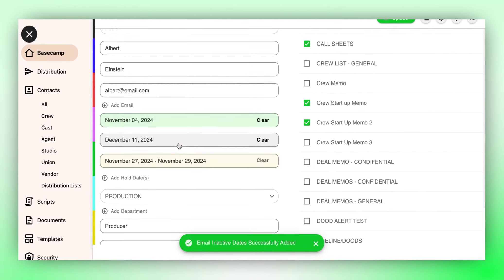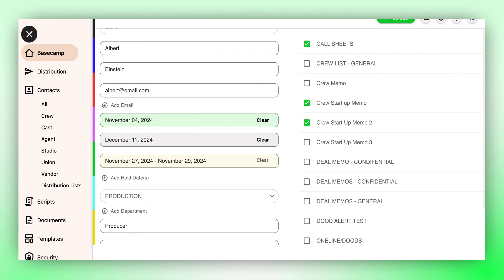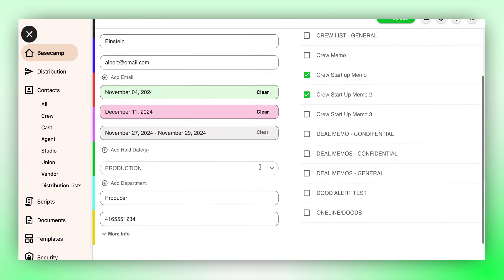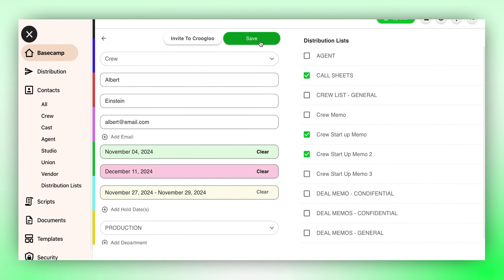This ensures you never have to keep track of when they're off work. Crew Glue will do it for you. This feature can be used with any contact.